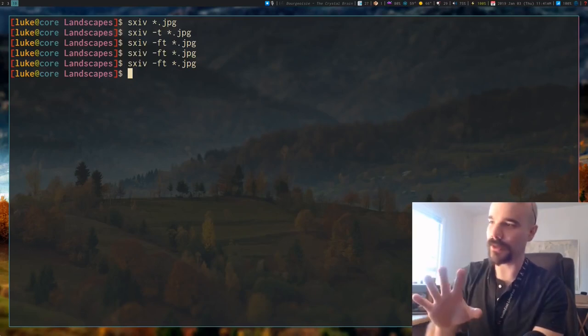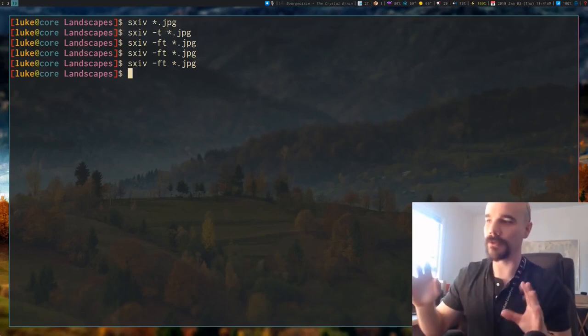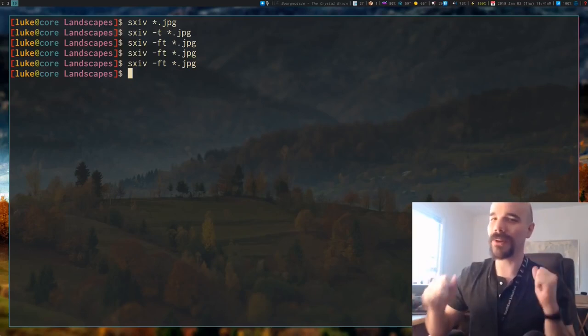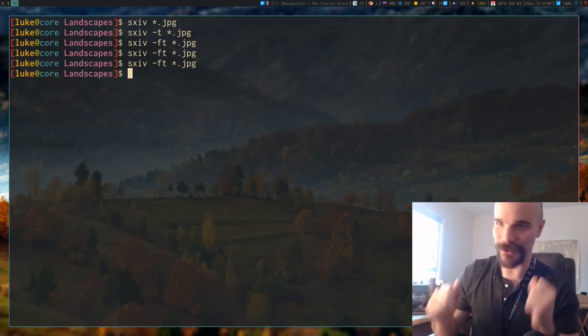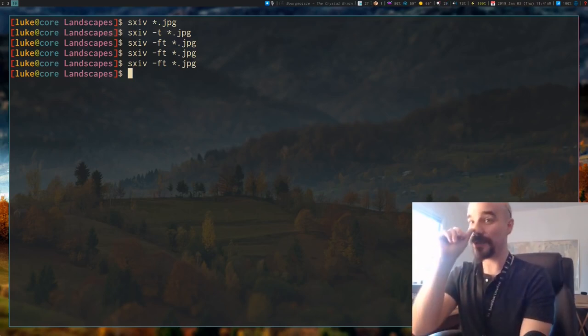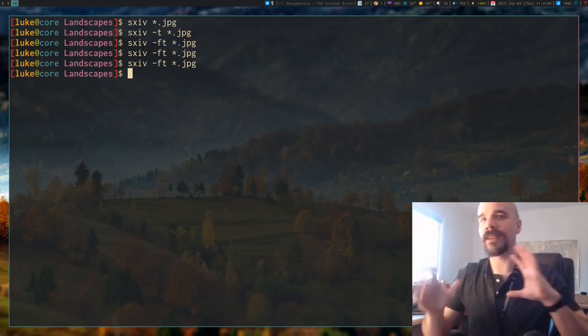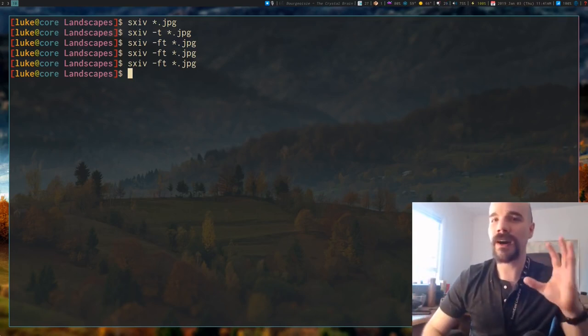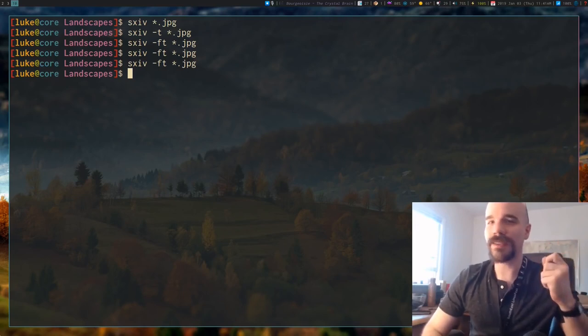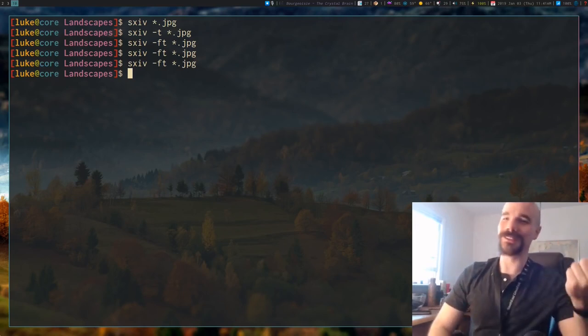Now one other additional thing I want to add, just because it's super useful, is that you can actually use SXIV as a kind of dmenu for images.